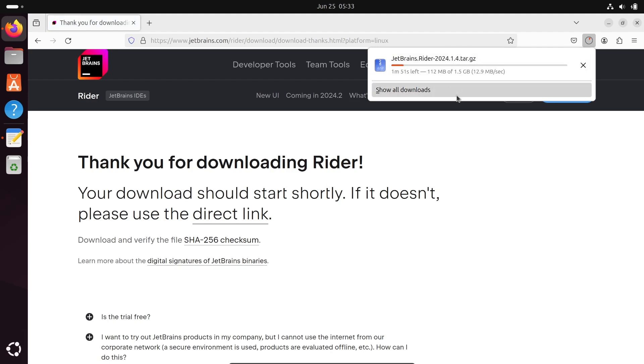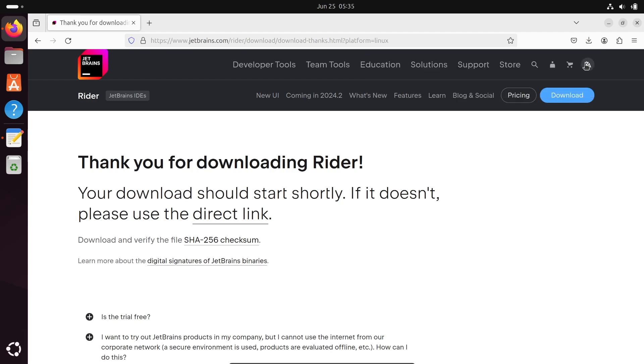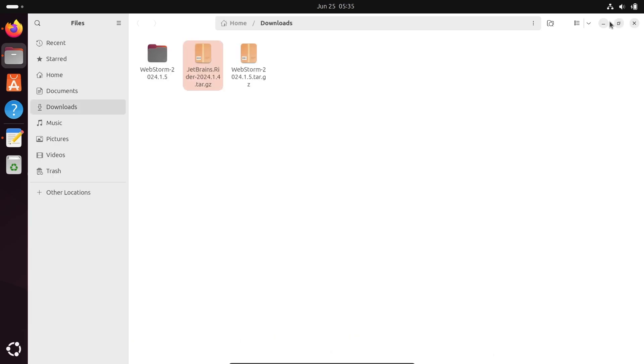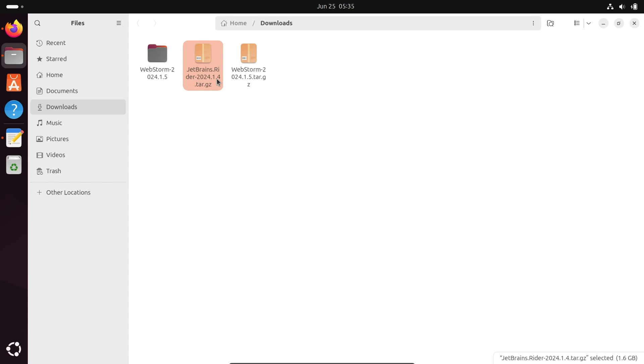The file size is 1.5 GB. The JetBrains Rider file has downloaded. Let's click on show in folder. Then you can get this file. Let's click on extract the file.